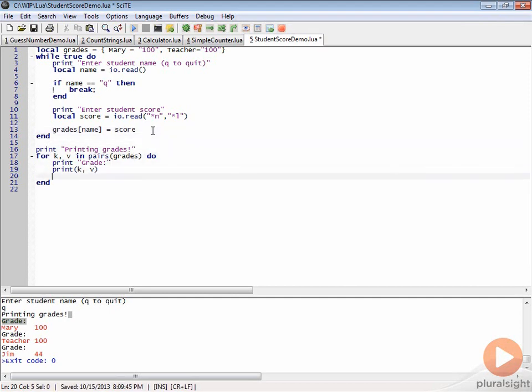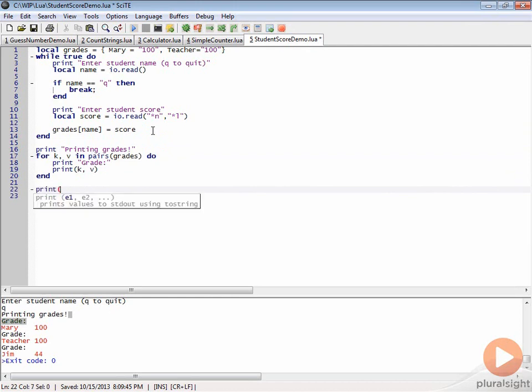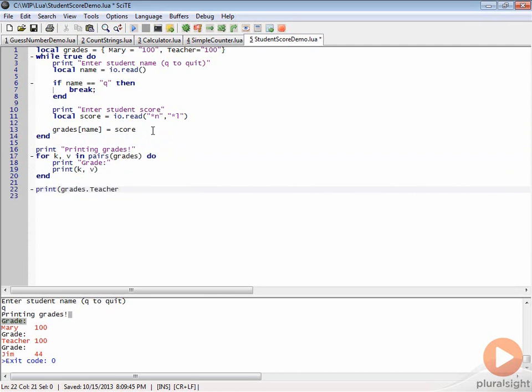Let's say that at the end of this we want to print the teacher's grade. We could do something like print and then we could say grades.teacher. Since we know teacher is in there, it will actually print the grade for the teacher. It's equivalent to doing grades and then putting in here, in quotes, teacher. Here, these two things would be equivalent in that case.